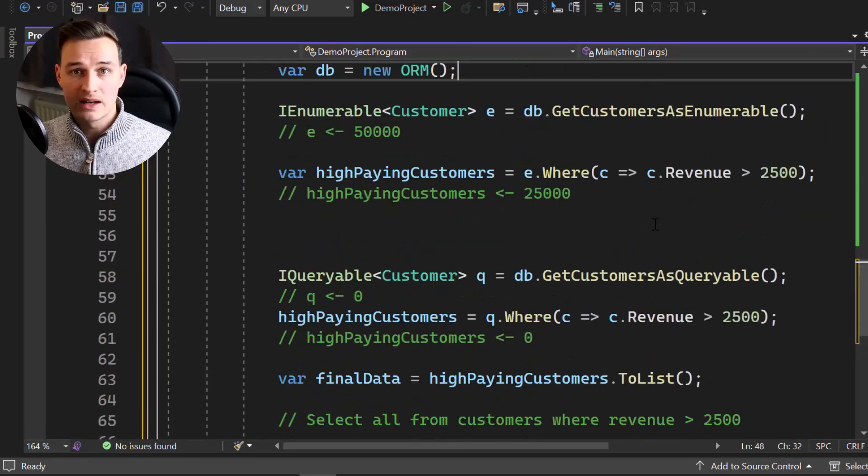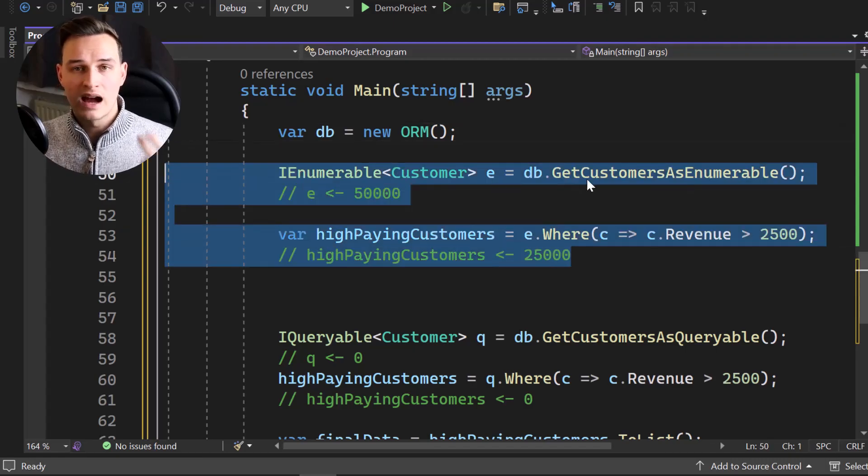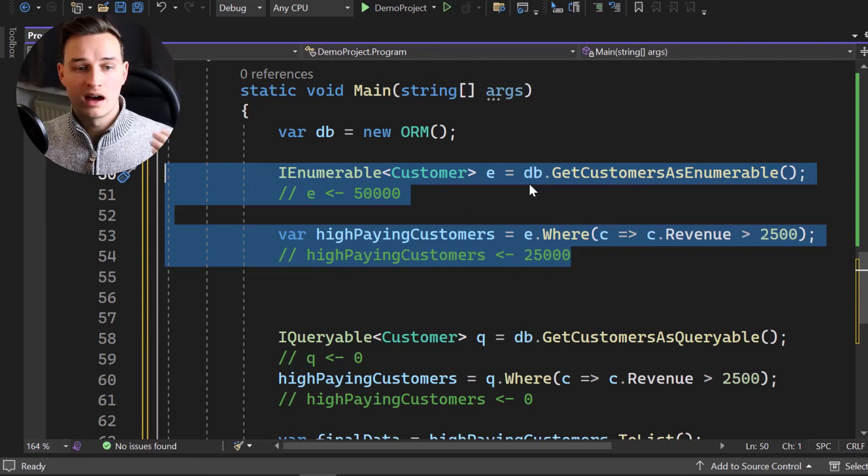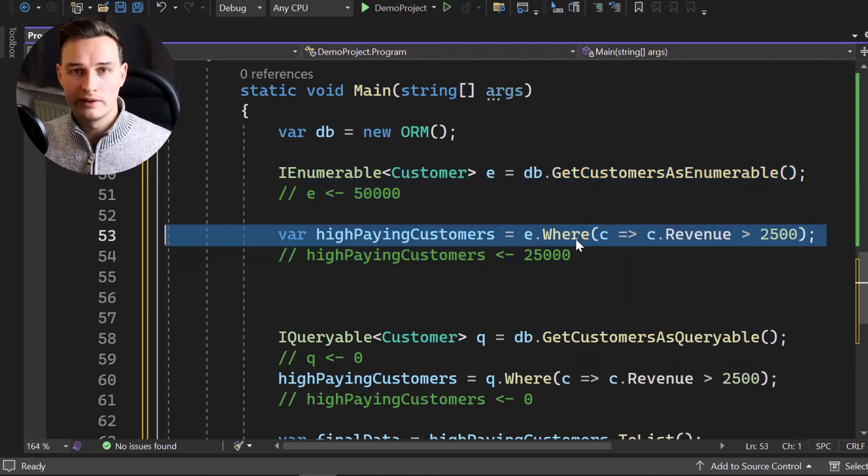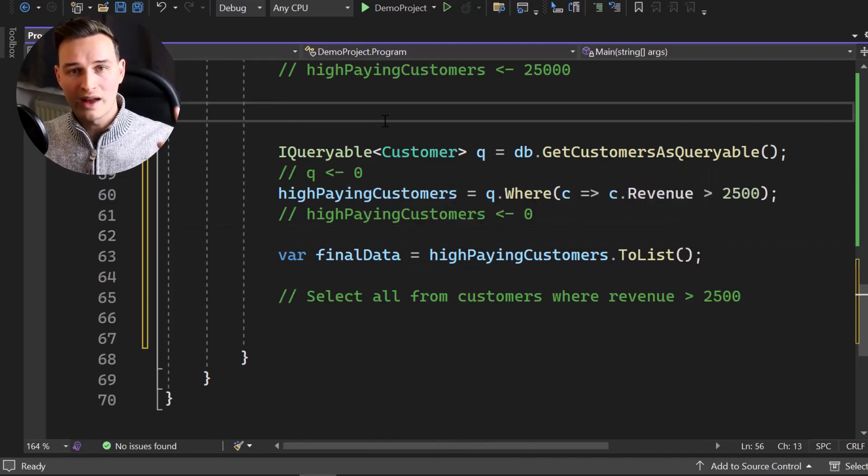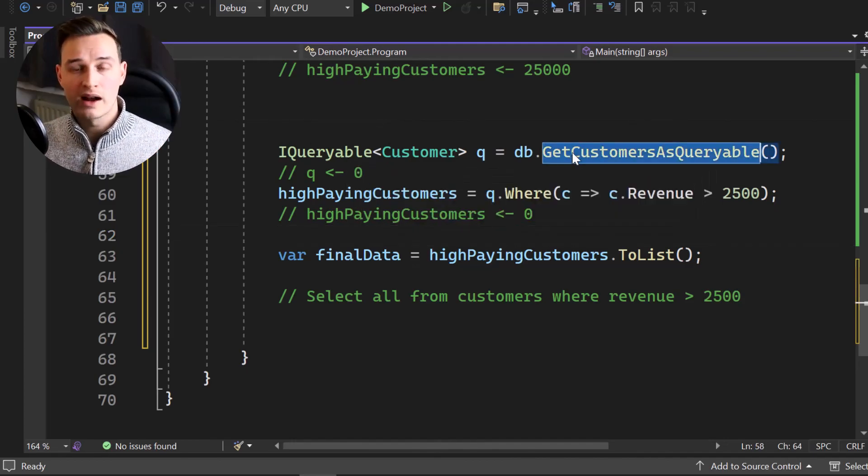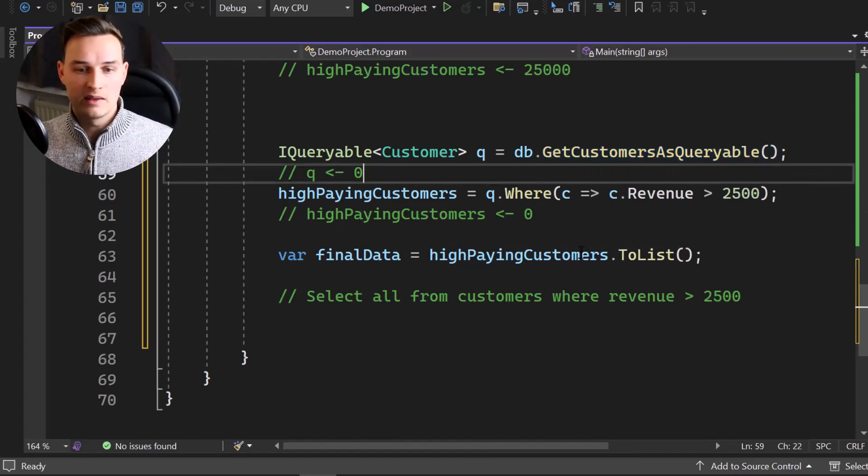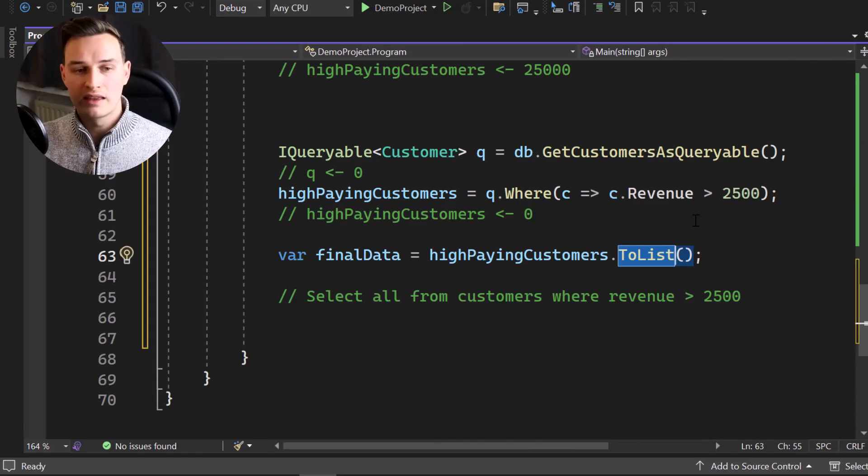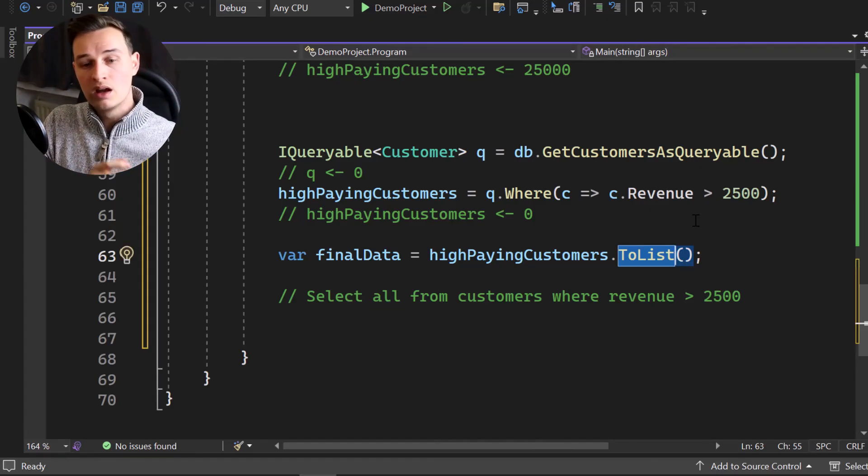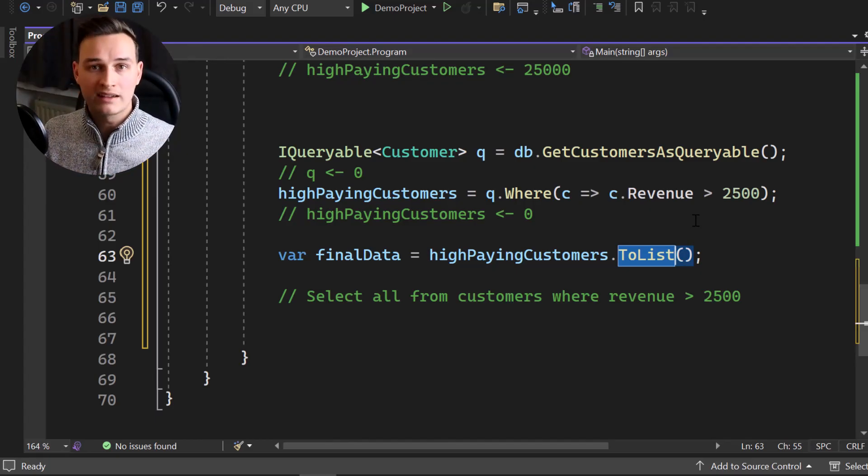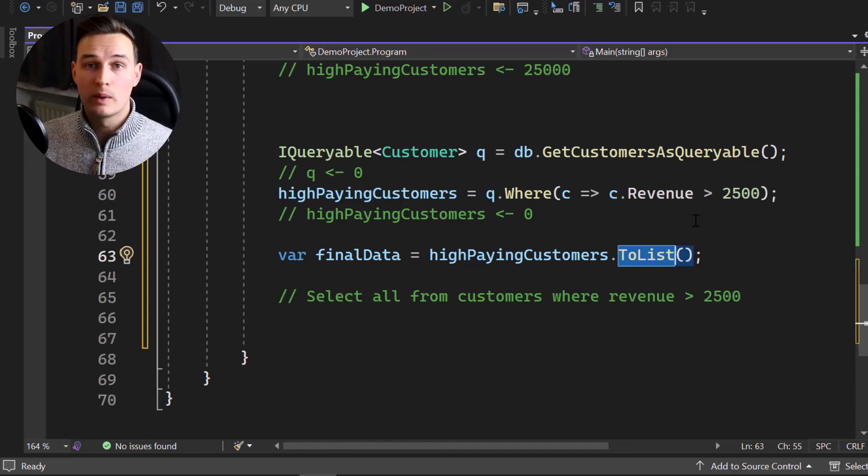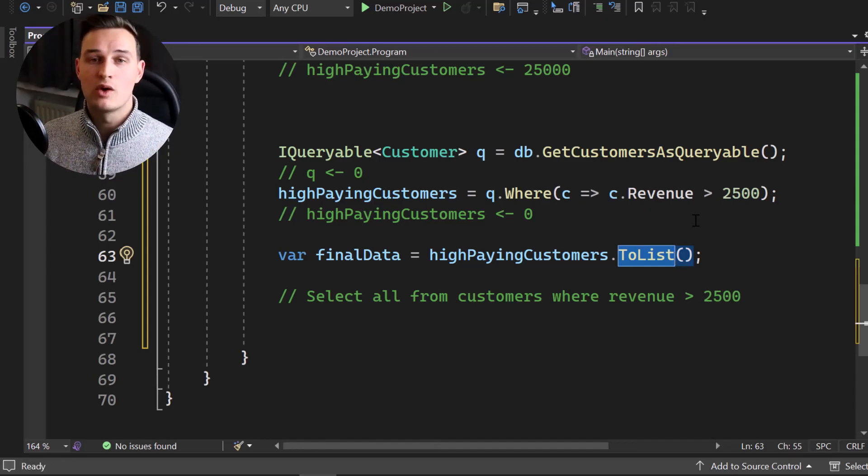So just to sum it up in two sentences, the IEnumerable or what we have right here are two queries, which have to run after each other. It's getting all the customers and then we're filtering. Now, the second one, the IQueryable right here is we're building one query. Get all the information of our customers. I noted that and then filter it. I noted that. And in the moment, we hit to list or to array or something like that. In the moment, we take the IQueryable and turn it into an IEnumerable. In that moment, we're going to execute the query inside of our ORM. And we have a super improved way of querying data and reducing the actual network traffic.